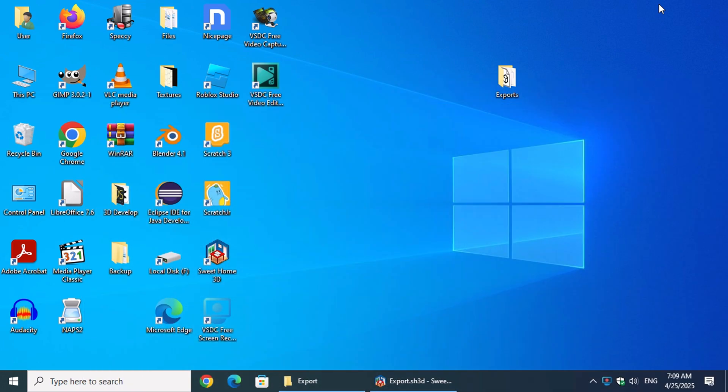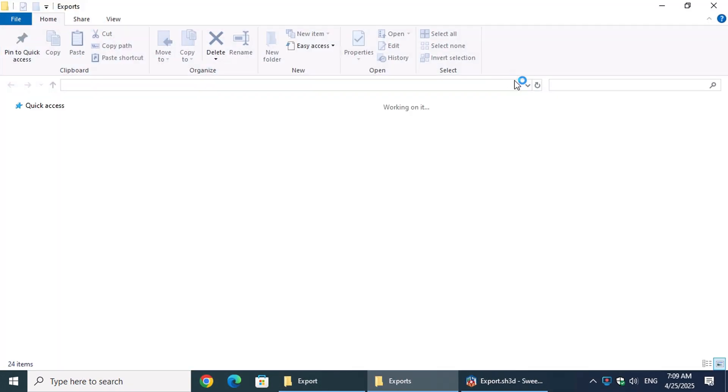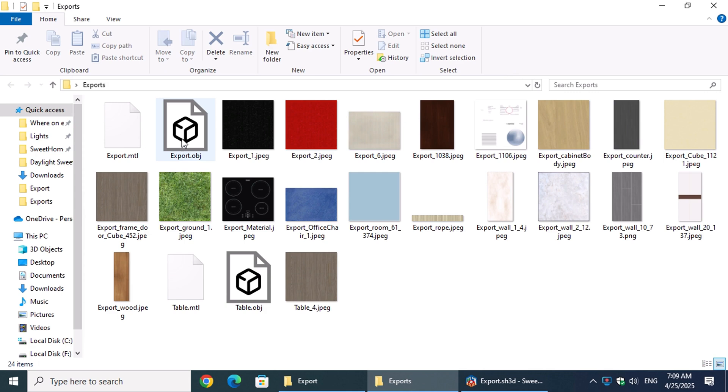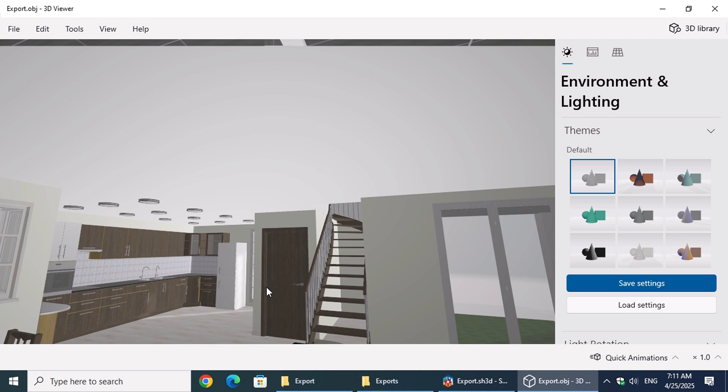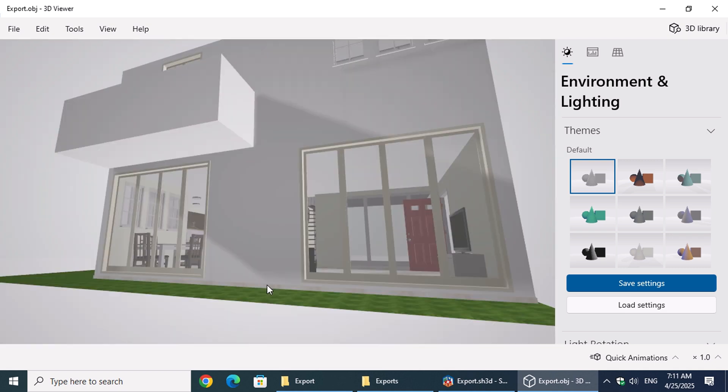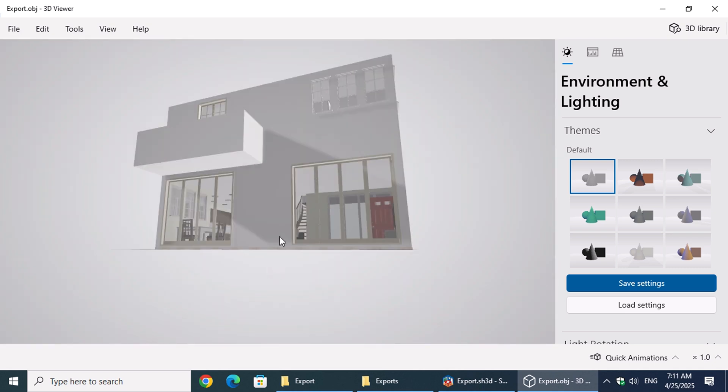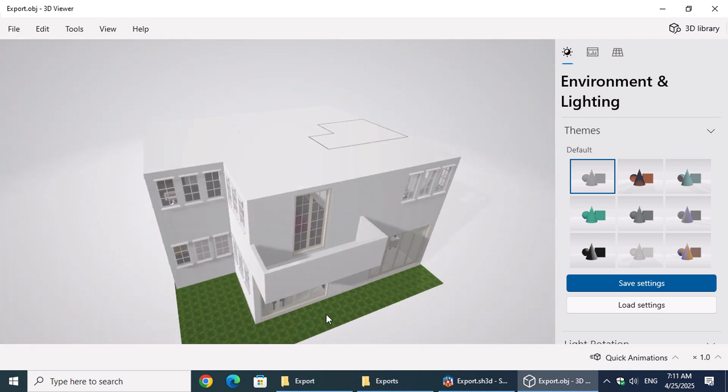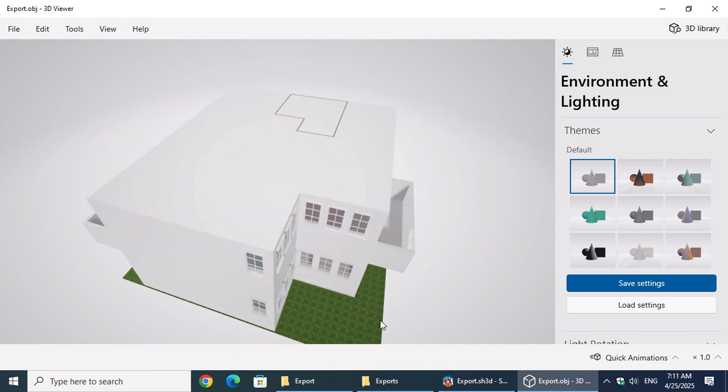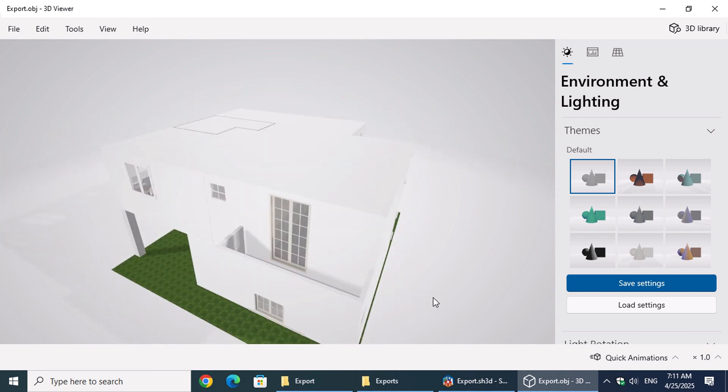When we open the export folder, we'll see not only the OBJ files but also the image textures we used in Sweet Home 3D. On Windows 10 and early versions of Windows 11, you can simply double-click the exported file to open it directly in 3D Viewer. However, in the latest versions of Windows 11, 3D Viewer is no longer pre-installed—you'll need to download it from the Microsoft Store.